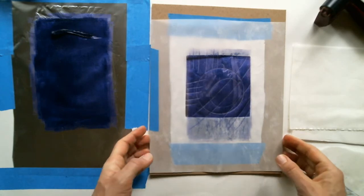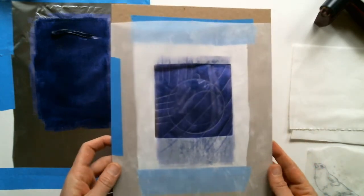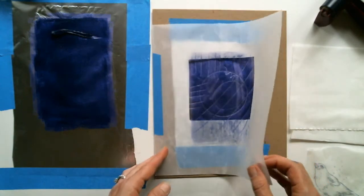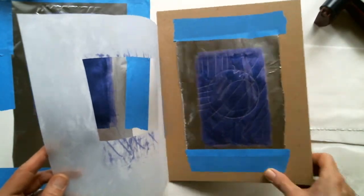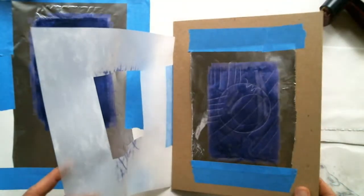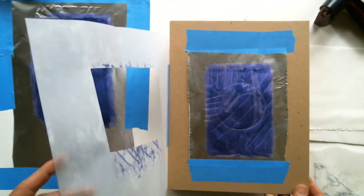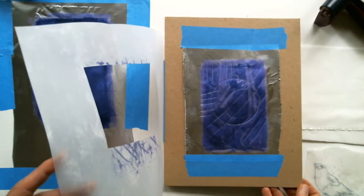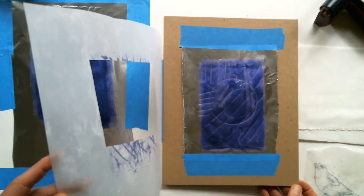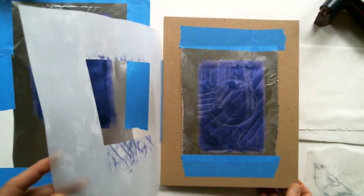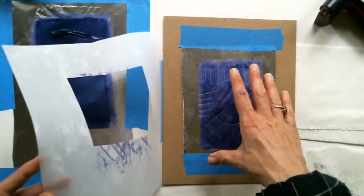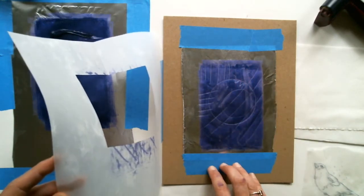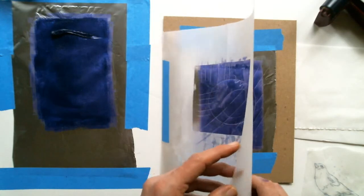So first let me talk about this board. This board is a little registration board that I've created. It's just a piece of hard cardboard. You could use the inside of a cereal box or the cardboard backer to your tracing paper. Whatever it is, it should be smooth, it should be flat. Tape down a piece of tin foil inside. That's going to be your inking slab.